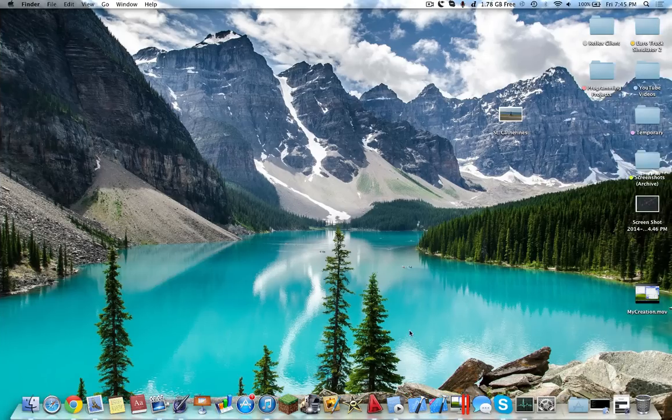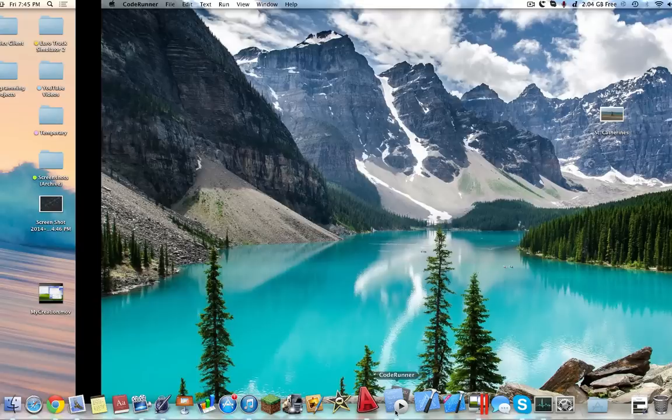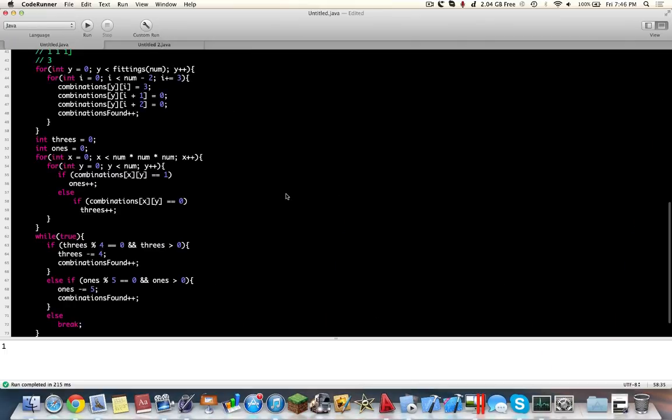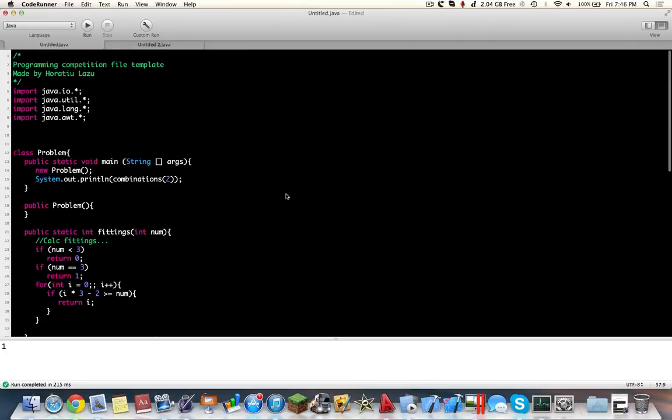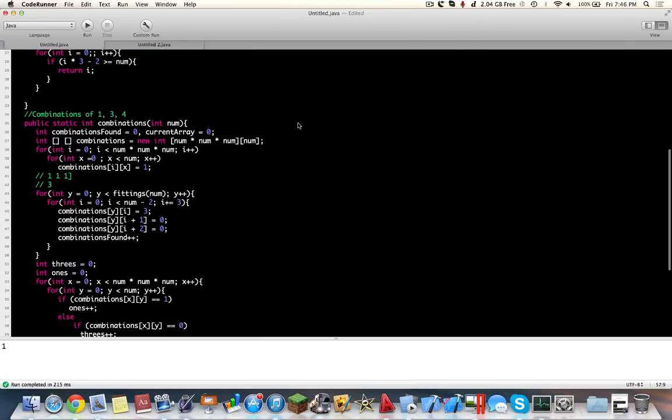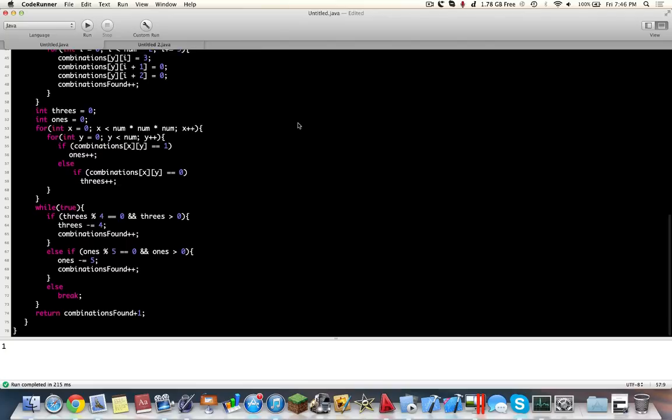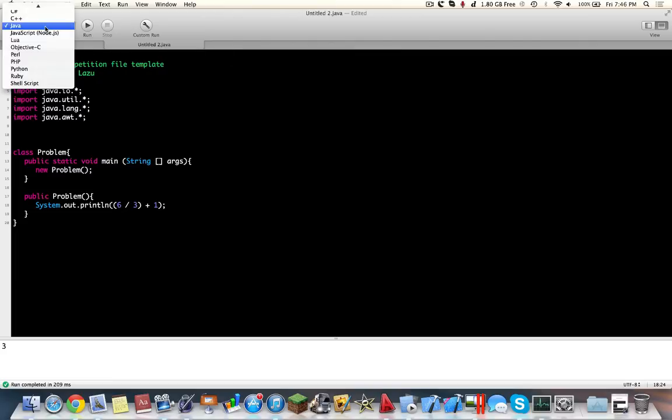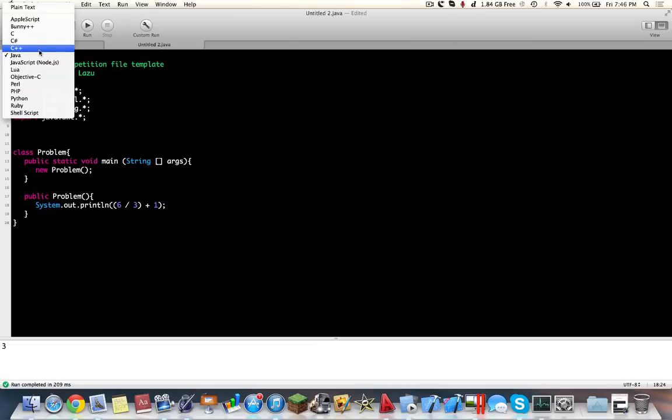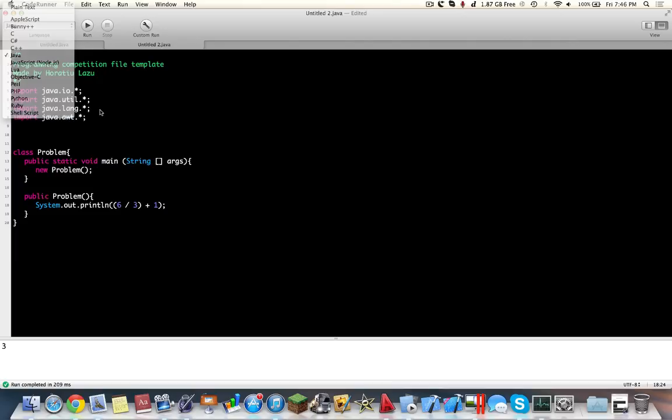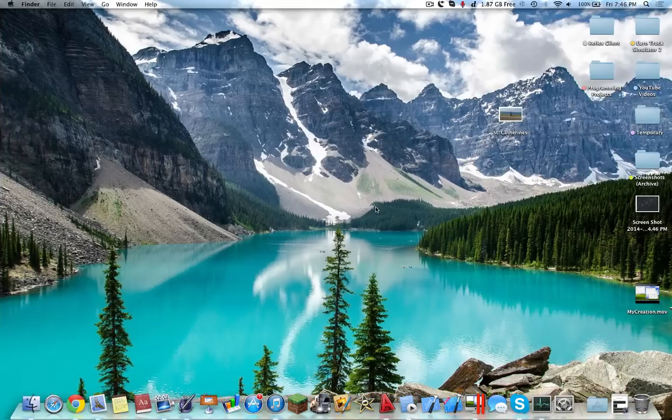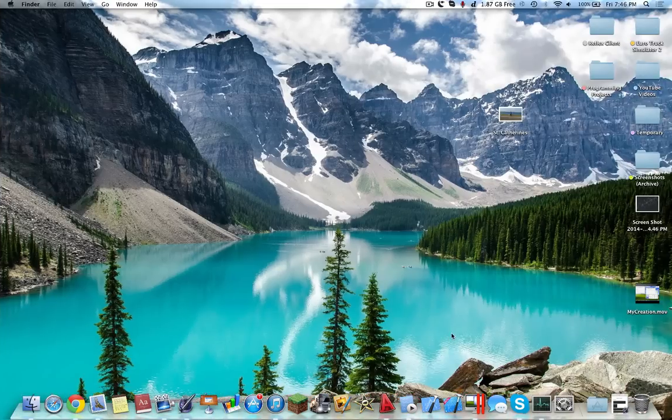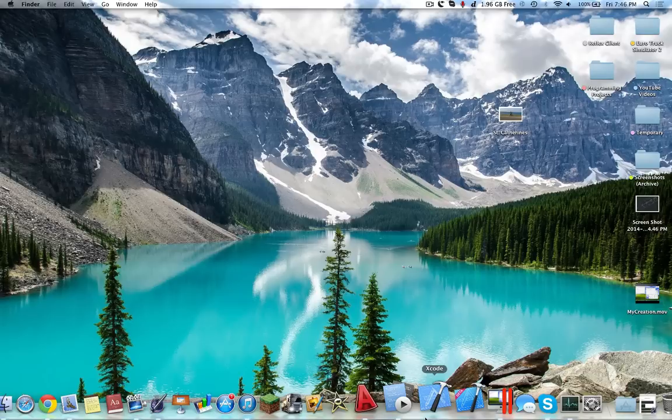Next up will be CodeRunner. CodeRunner allows you to run code in different languages. So this is just a combination program I've been doing with ones, threes, and fours. You can do different types of scripts and allows you to switch between the different languages. So Java, C Sharp, C++, Objective-C, Perl, PHP, Python, Ruby, shell script, what have you. So those are different scripts.